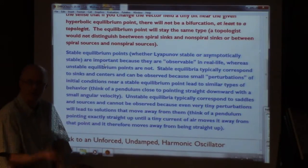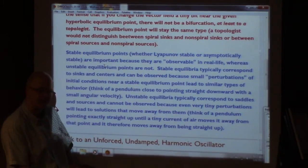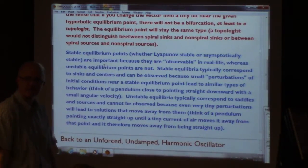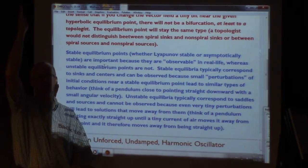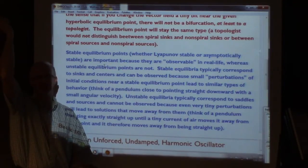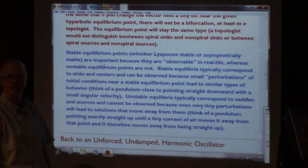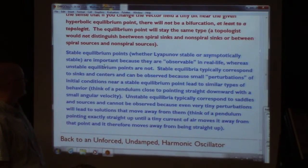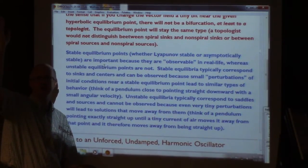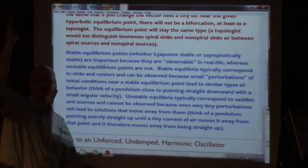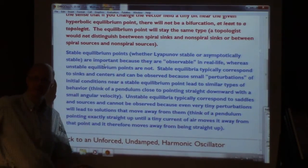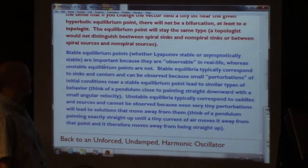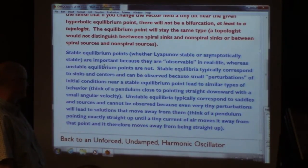You don't observe the unstable equilibrium where the pendulum is pointing straight up, which in the phase plane is the saddle point. Stable equilibria typically correspond to sinks and centers and can be observed because small perturbations — small flicks of the initial condition — lead to similar types of behavior. If you've got a pendulum going back and forth and give it a little tap, the stability causes it to go back. Whereas the instability of the upward equilibrium causes any little tap to go away from the equilibrium. Saddle points and sources are unstable and cannot be observed.